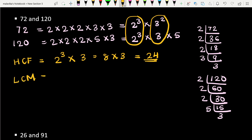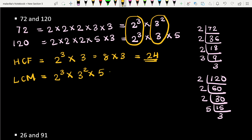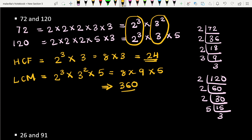For LCM we again take the common numbers 2 and 3, but this time we take the largest power of each. For 2, both have 2³, so we take 2³. For 3, the largest is 3². Then we include the remaining non-common factor, which is 5. So LCM = 2³ × 3² × 5 = 8 × 9 × 5 = 360. So we have found the LCM and HCF of 72 and 120 using the Fundamental Theorem of Arithmetic.